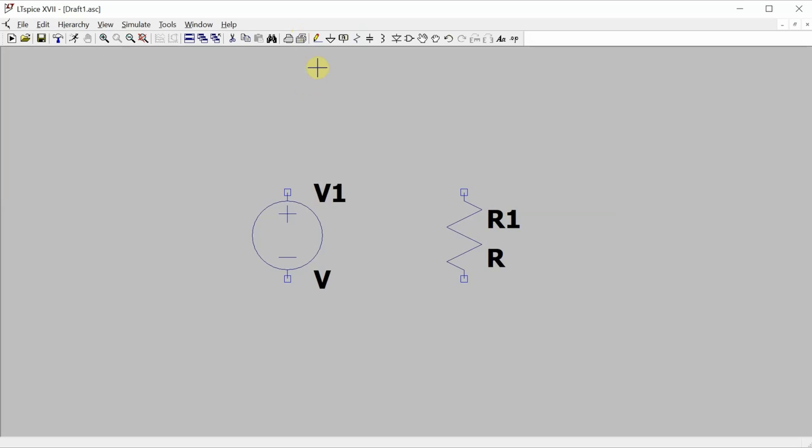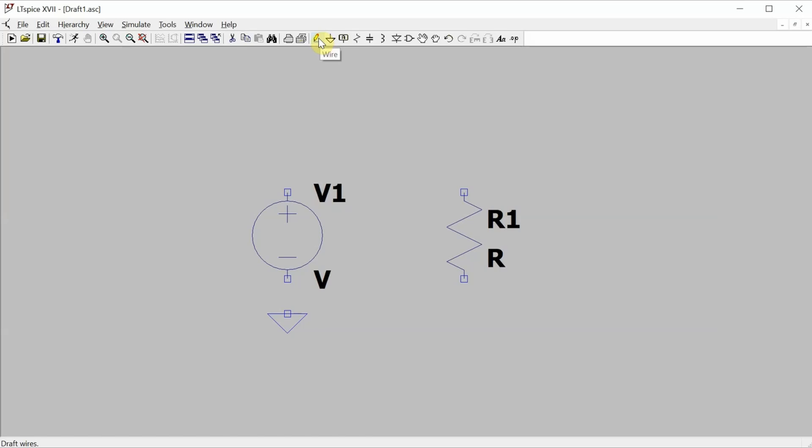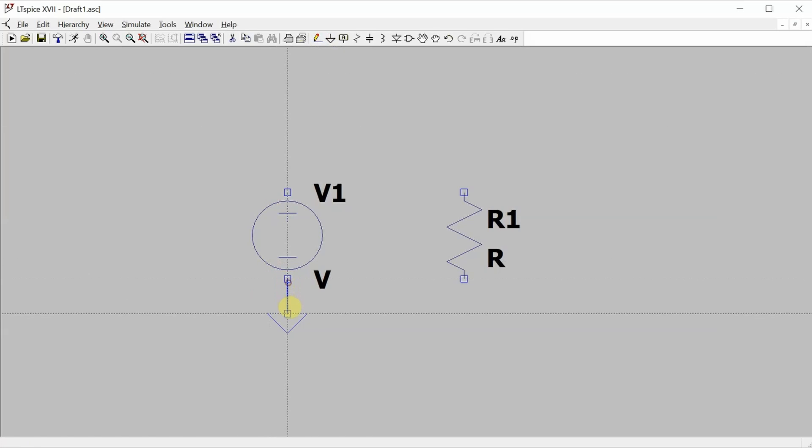The last component that I need is the reference point, and I always need a reference point in a spice simulation so that spice knows what everything is measured relative to. Now let's go up to the pencil to start drawing some wires to make all of these connections.